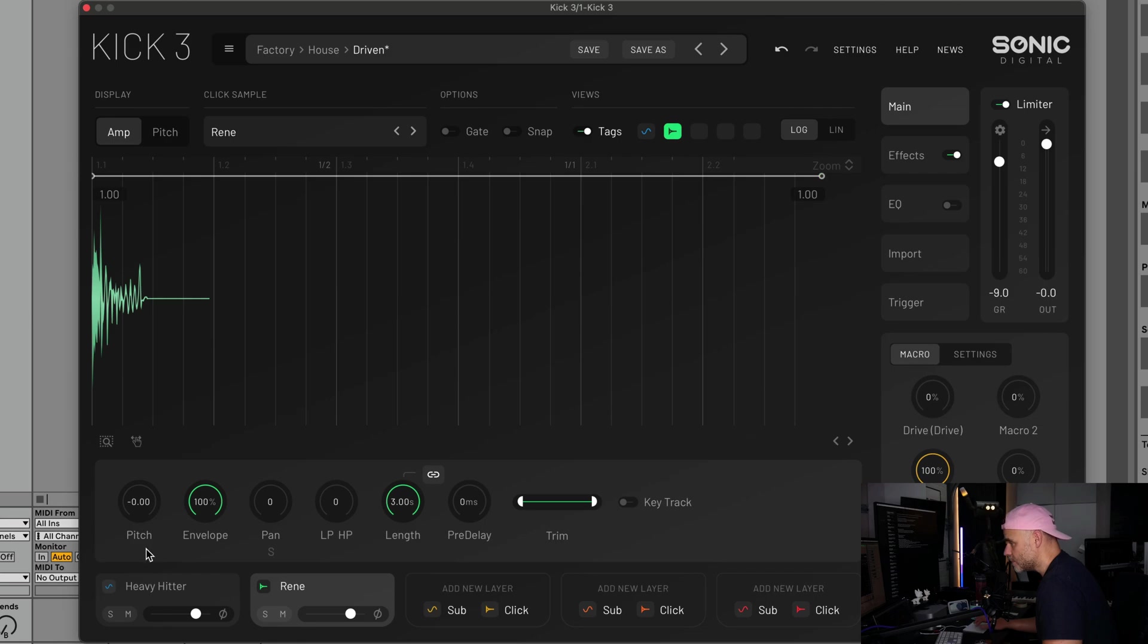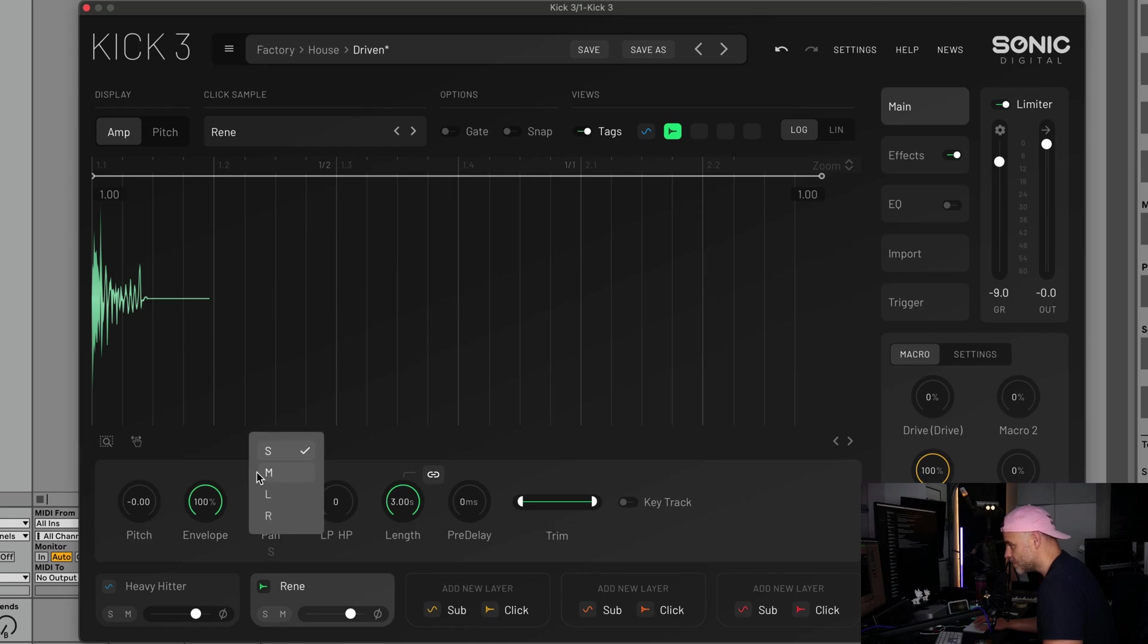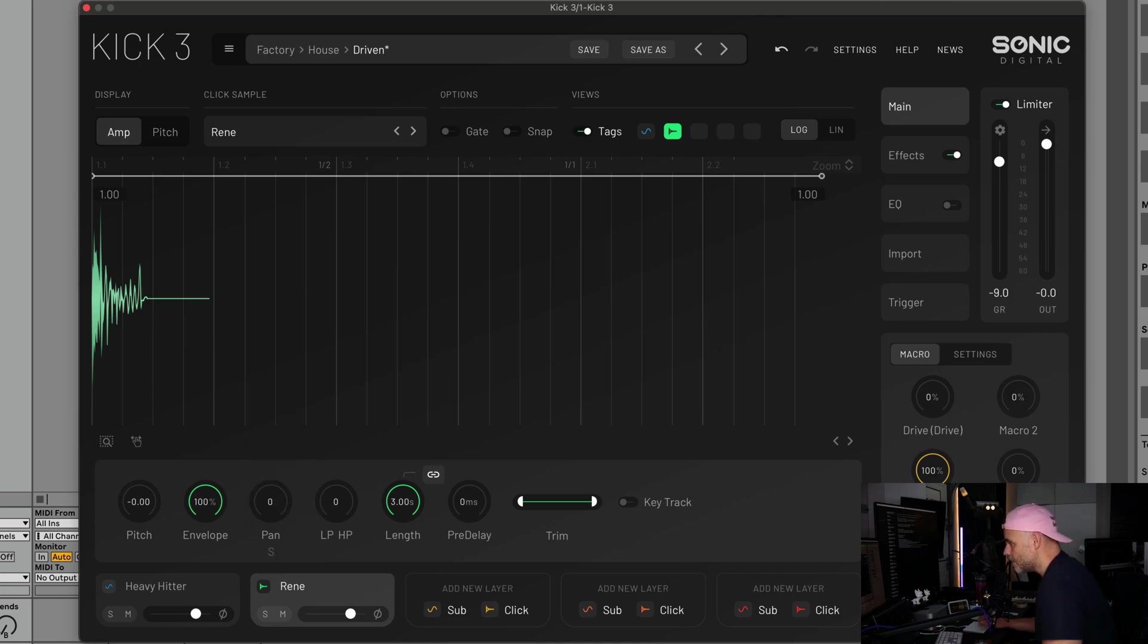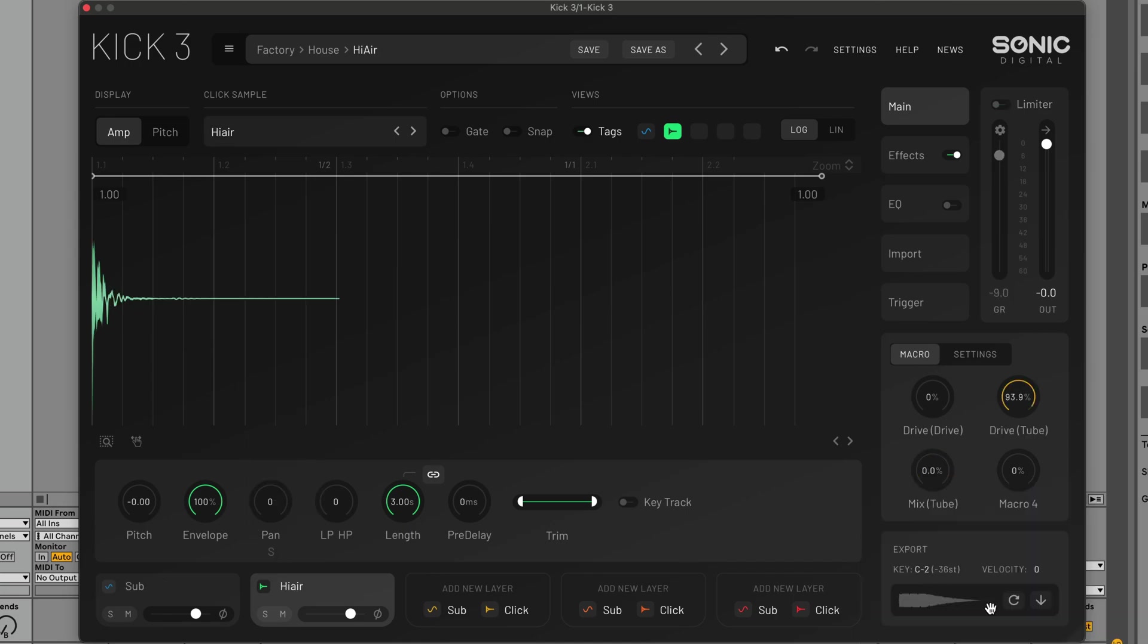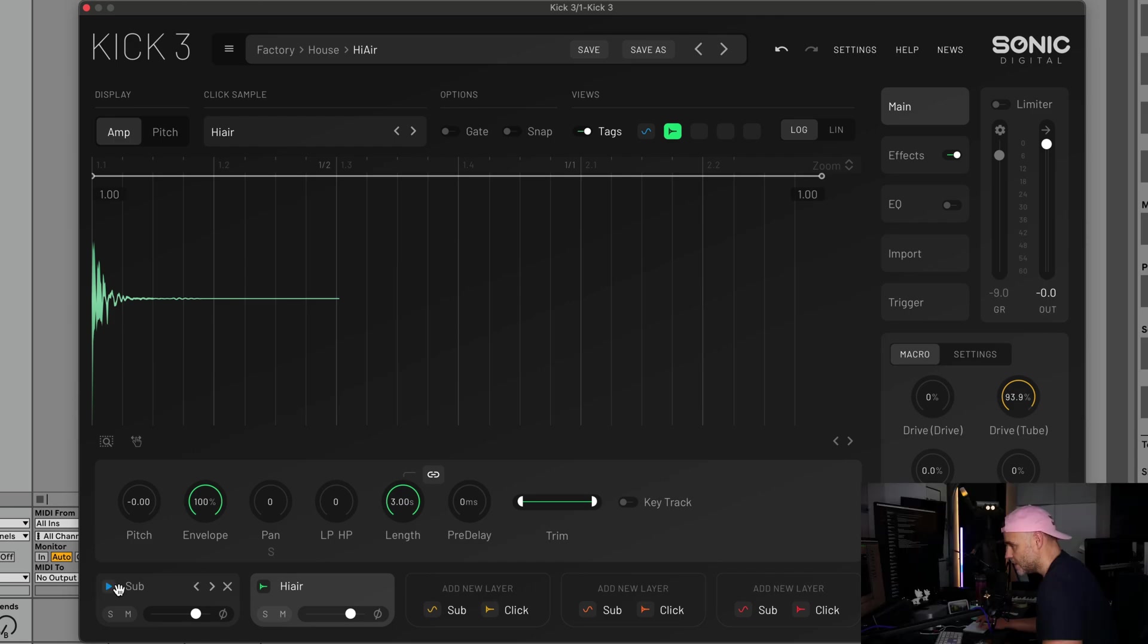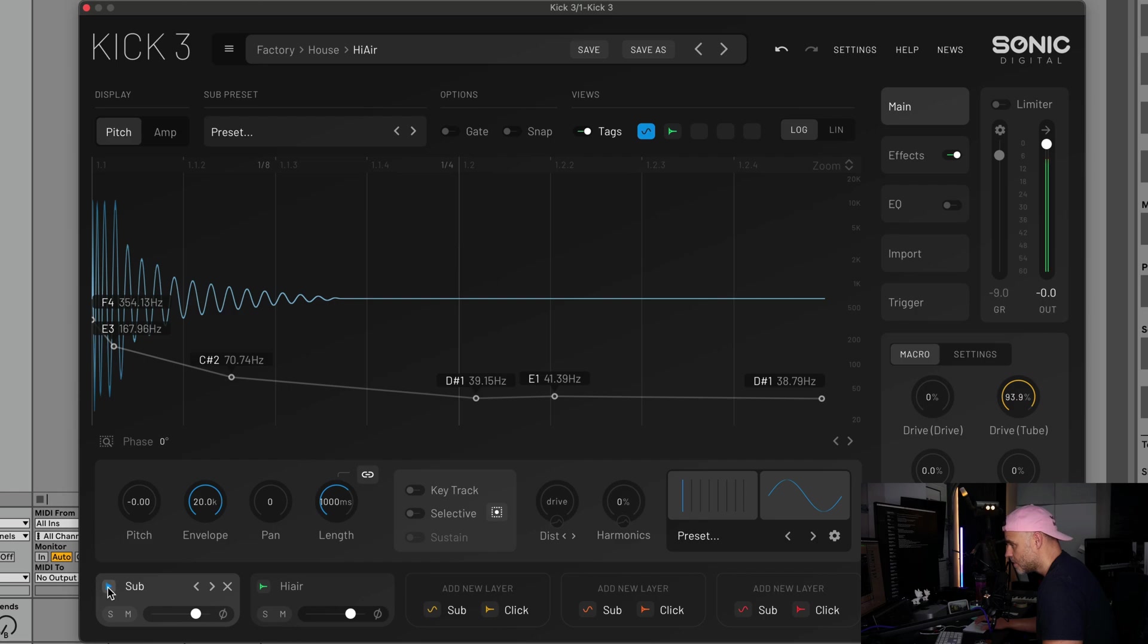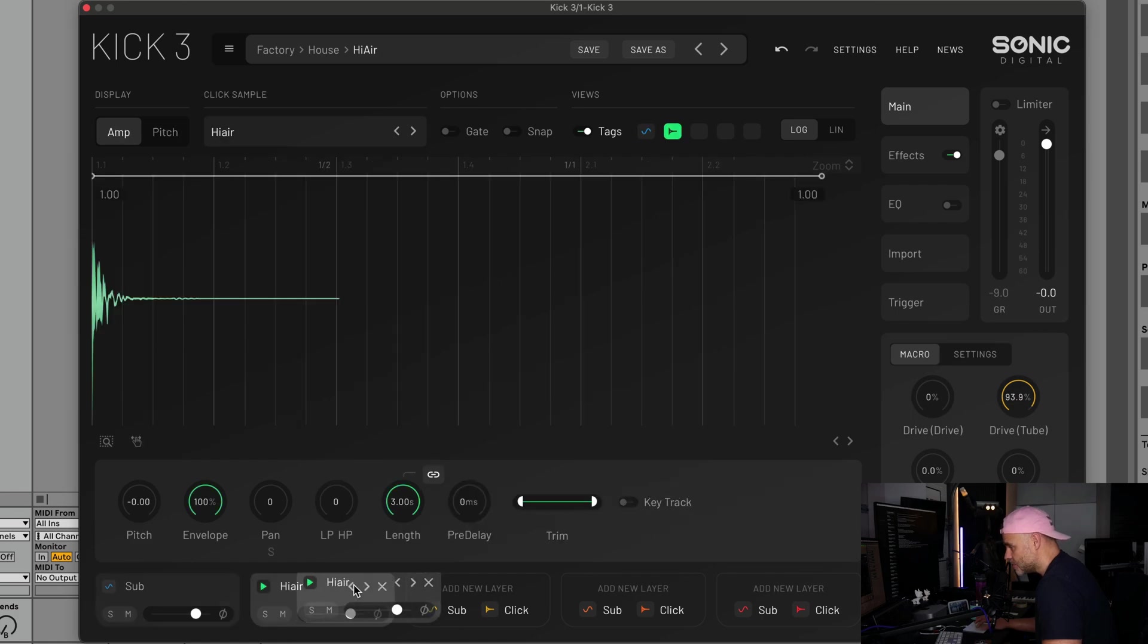A couple other features - if we go to our clicks menu you'll notice on the bottom here we have under pan, you can select the defaults as stereo, but you can select mono, left or right channel. So if you want to select different channels of the stereo click that you're bringing in. For export, you can now click on the export and it'll play that. You can also click on each layer.